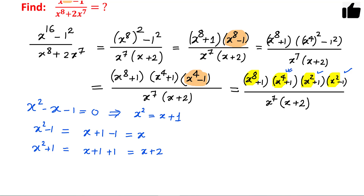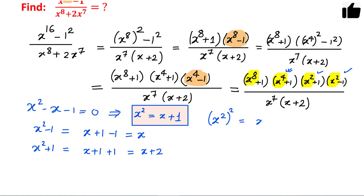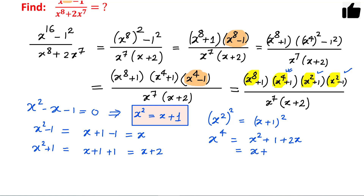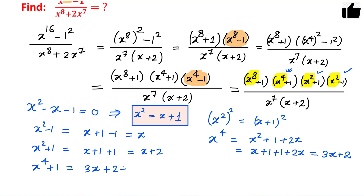Next we need x to the power 4. Since we don't have it directly, we square both sides of the equation x squared equals x plus 1. Squaring gives x to the power 4 equals x squared plus 1 plus 2x. Substituting x squared equals x plus 1, this becomes x plus 1 plus 1 plus 2x, which equals 3x plus 2. So x to the power 4 plus 1 equals 3x plus 2 plus 1, which is 3x plus 3, or 3 times x plus 1.